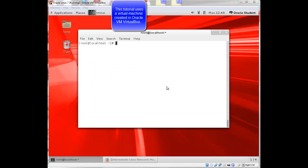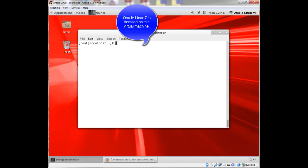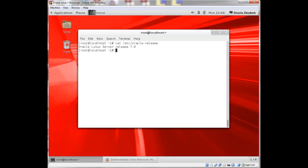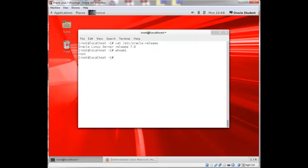For this tutorial, I'm using a virtual machine in Oracle VM VirtualBox. I have Oracle Linux 7 installed on this virtual machine. I'm currently logged in as the root user, and the system is also registered with ULN.